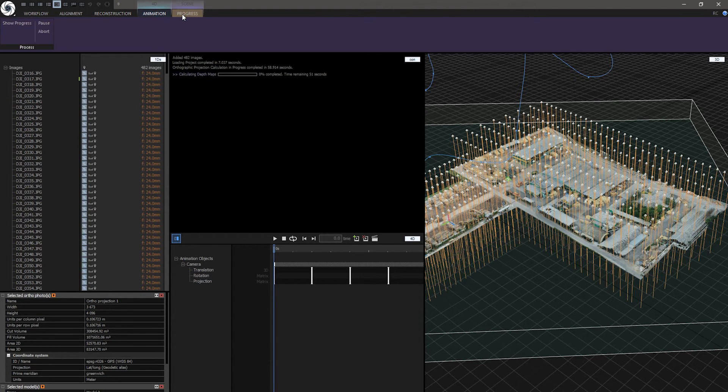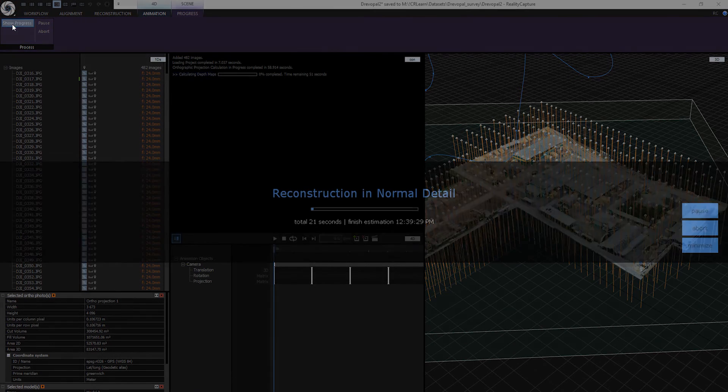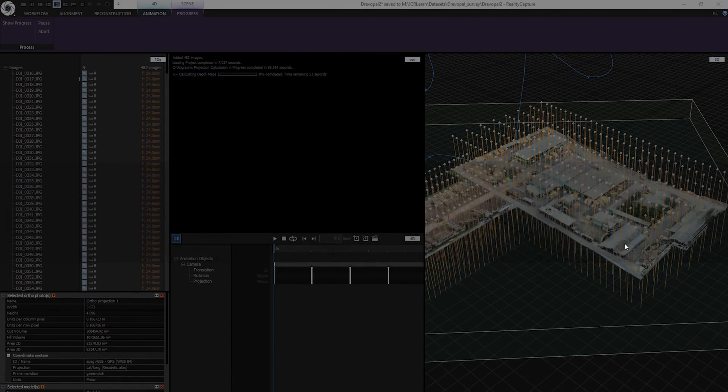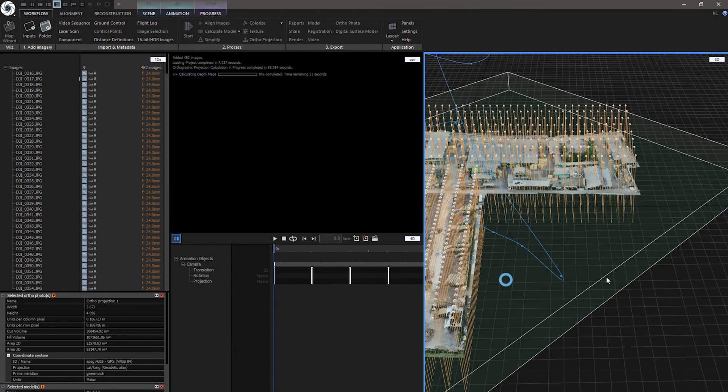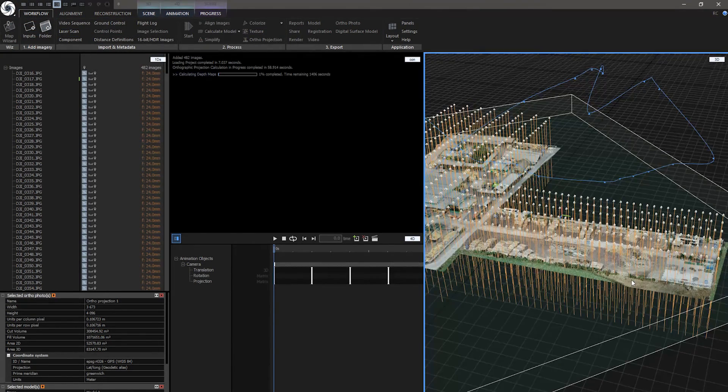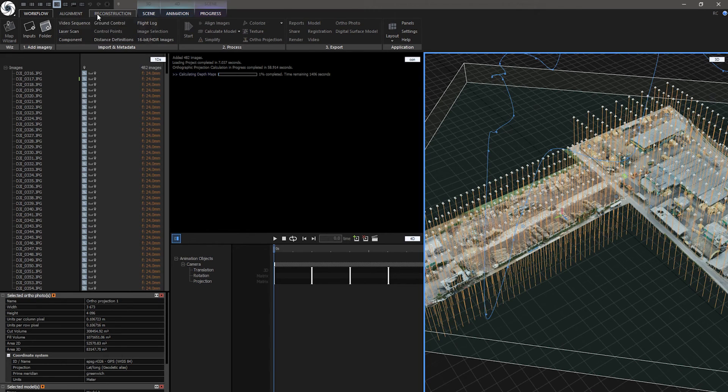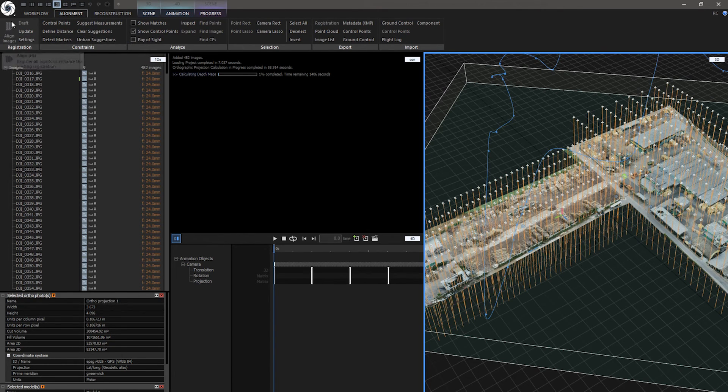By the way, while it's processing I can also go to the scene context tab, show progress back, I can minimize it and work on the project as it was not processing. What I cannot do is another processing such as alignment. It is grayed out.